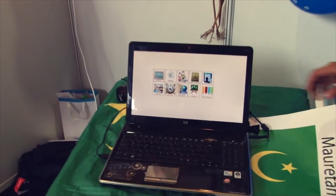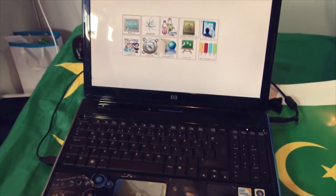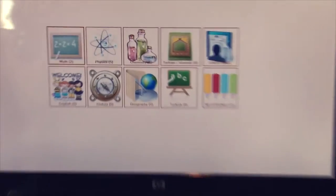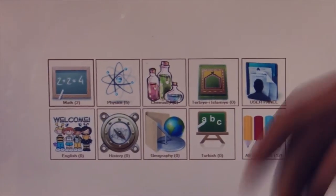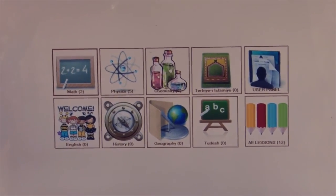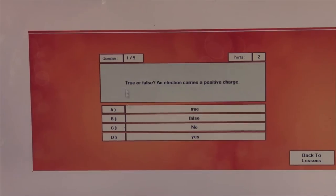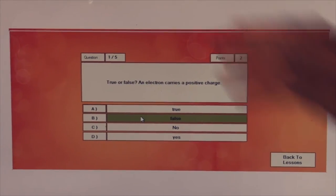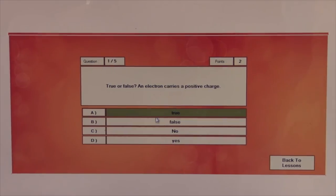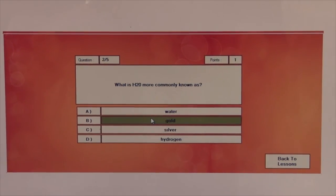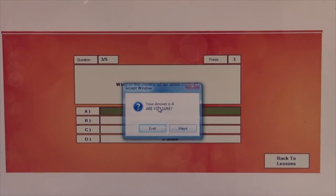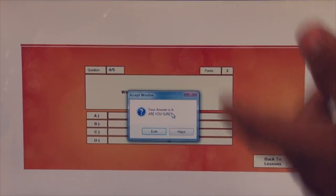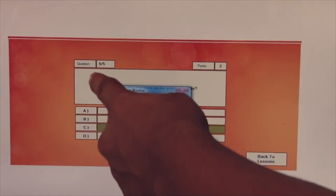This application allows parents to follow their children and make them better students. The students have to pass a test with questions like these shown here. The parents can set the number of questions.